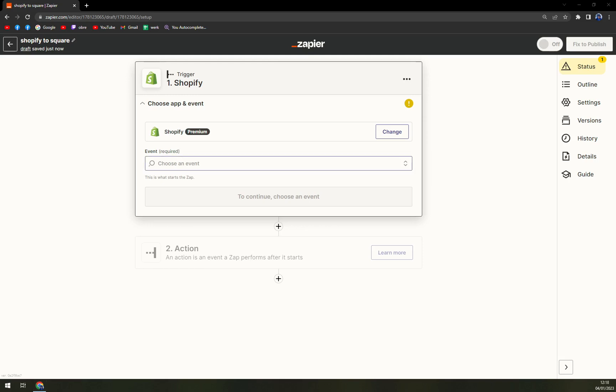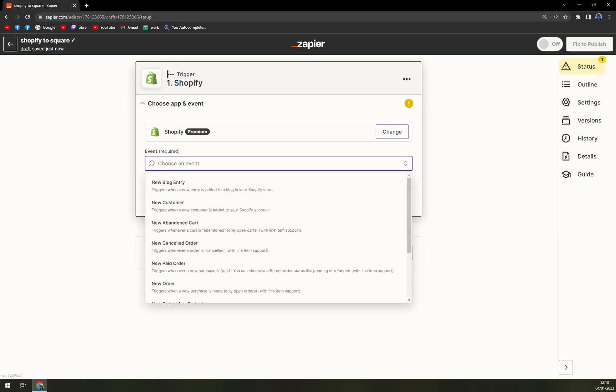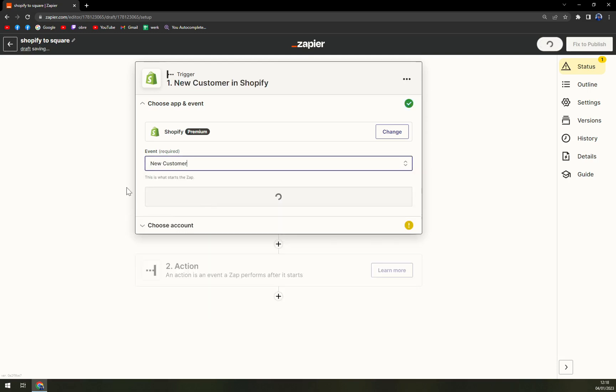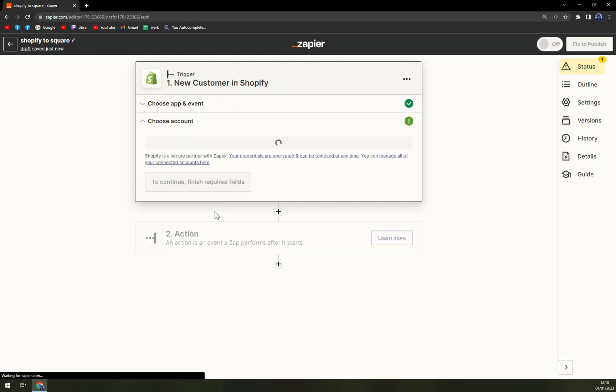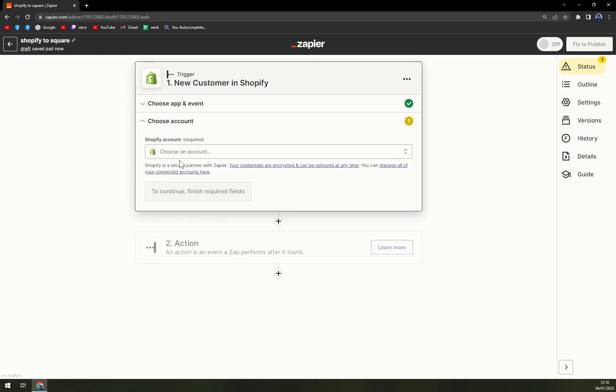Then we have to pick an event that's required. Let's say a new customer appears in Shopify, we hit the continue.